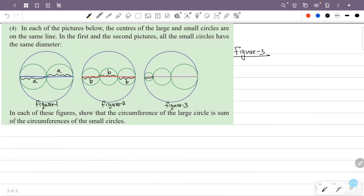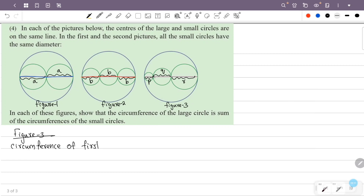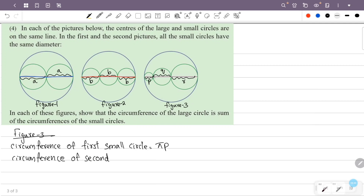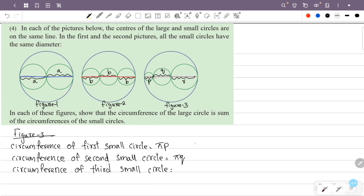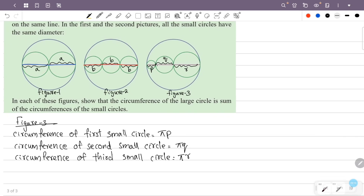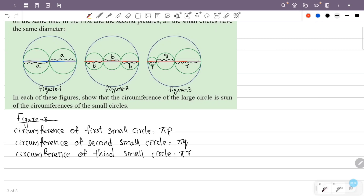Now for figure 3. One circle is P, one circle is Q, and one circle is R. The circumference of the first small circle is pi into diameter P. The circumference of the second small circle is pi into diameter Q. The circumference of the third small circle is pi into diameter R. The diameter of the large circle is P plus Q plus R, so the diameter of the large circle equals P plus Q plus R.